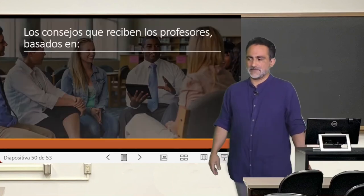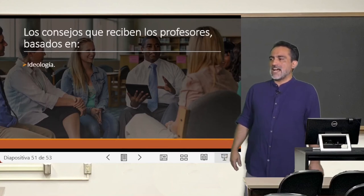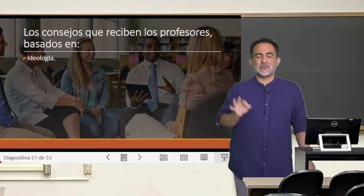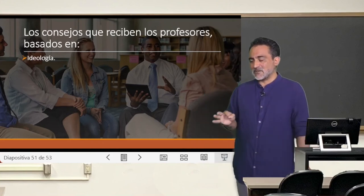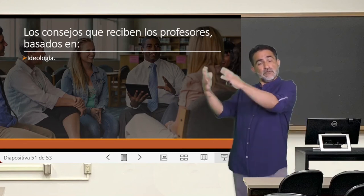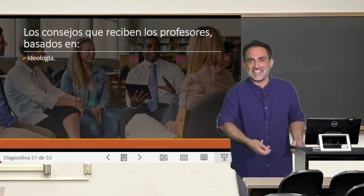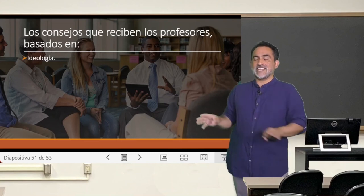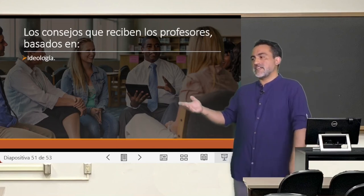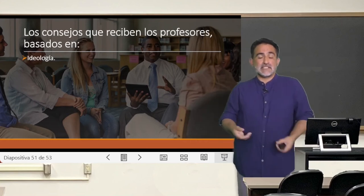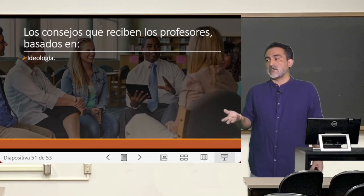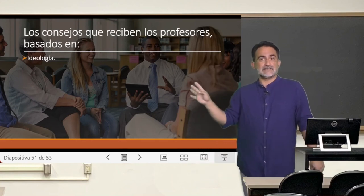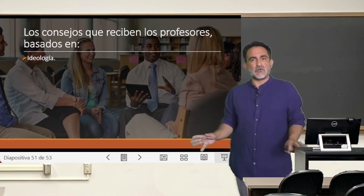You can classify this advice: there are advice based on ideology. A typical example of ideology-based advice is the curriculum — the curriculum is an ideology, not an exact science from the laboratory. I'm not giving 'ideology' a negative connotation; ideology is a set of ideas, a body of knowledge. The curriculum is one such ideology. The problem is that sometimes it is taken as gospel truth, when in reality it is an ideology that may serve a particular context.